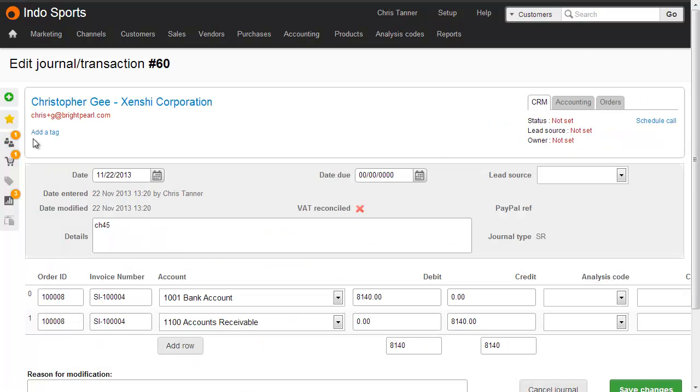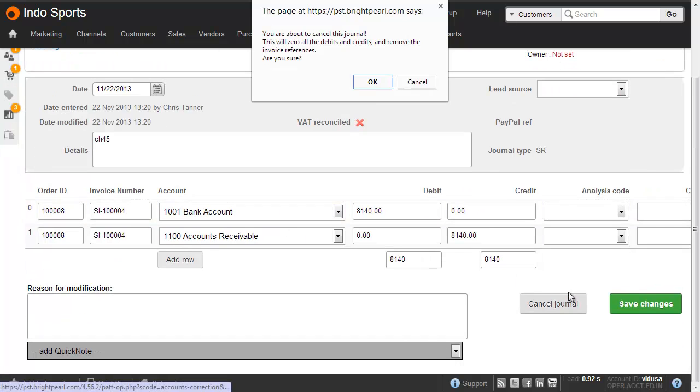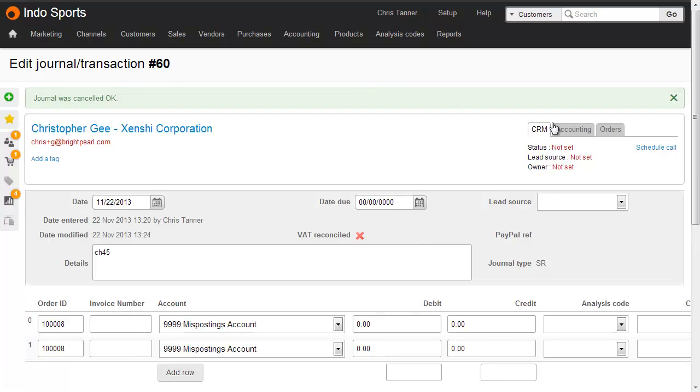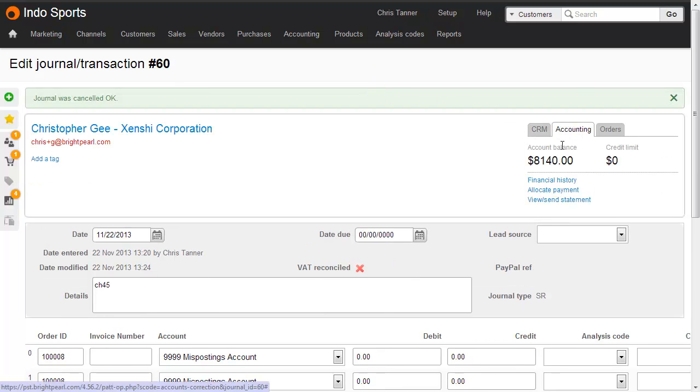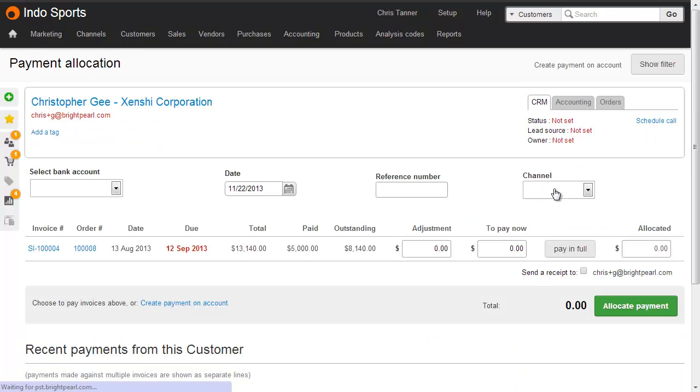This shows the accounting transaction. What we can do here is simply cancel this journal, which puts the balance back on the customer account, ready to receive on the allocate payment screen later.